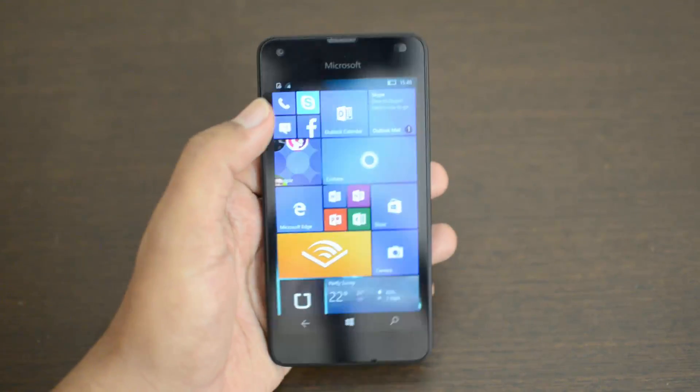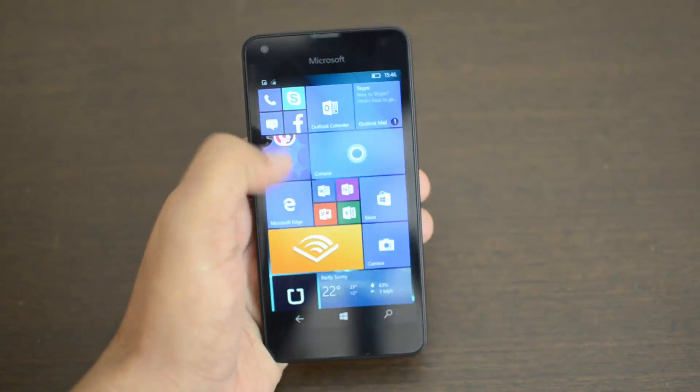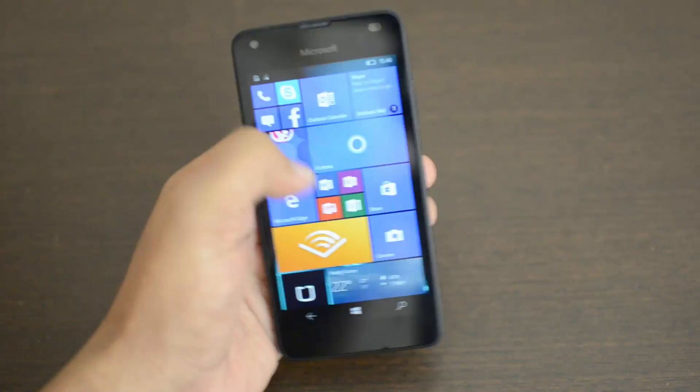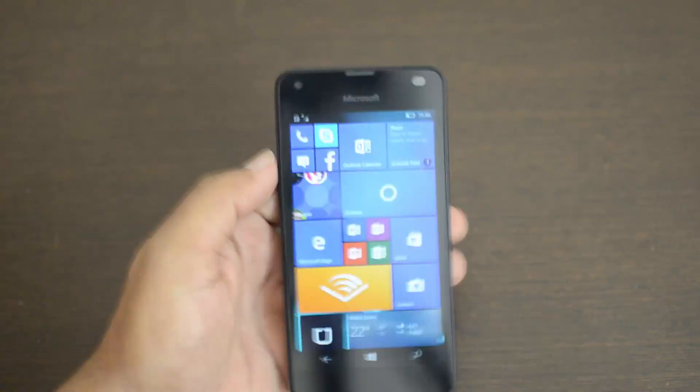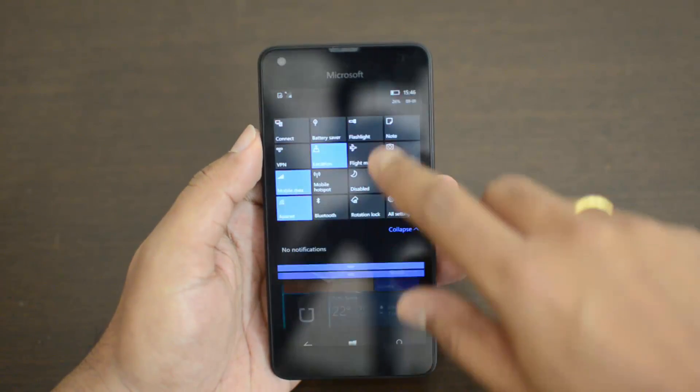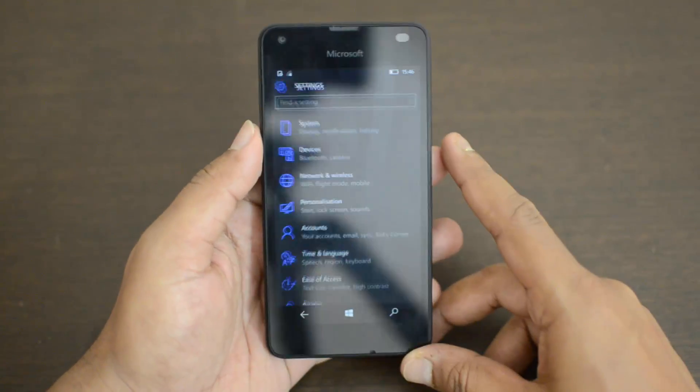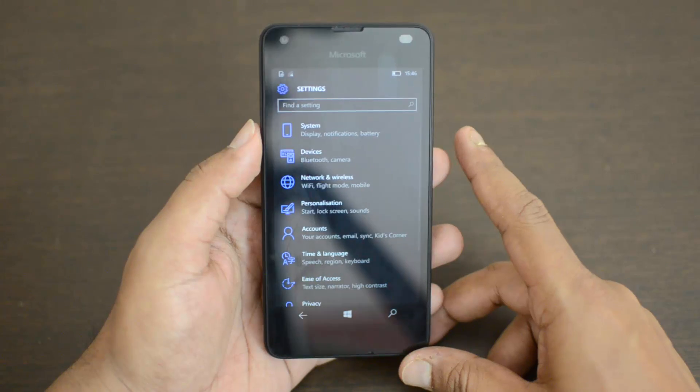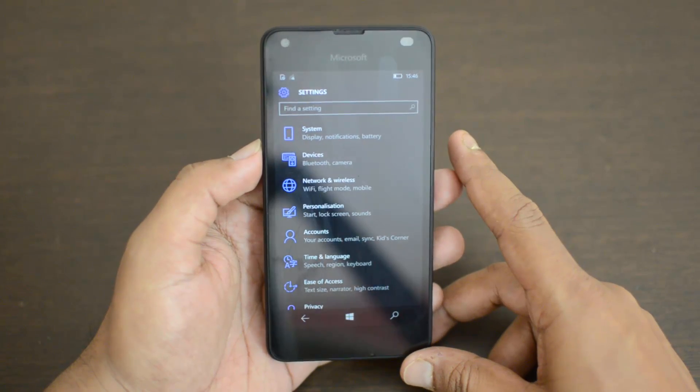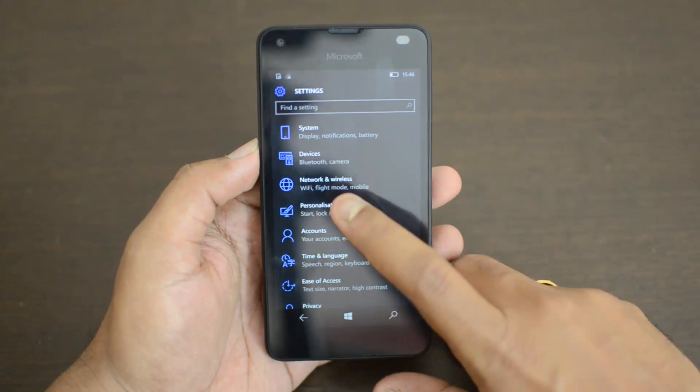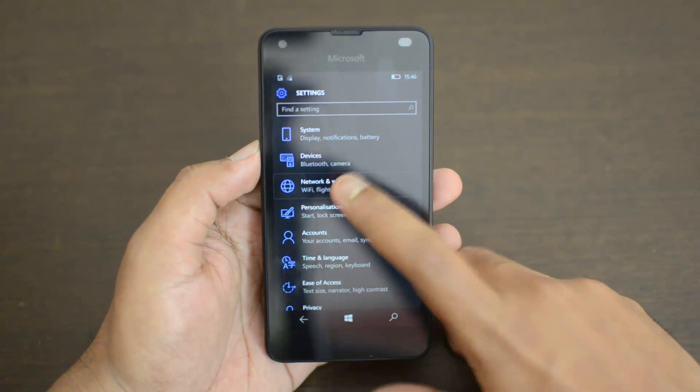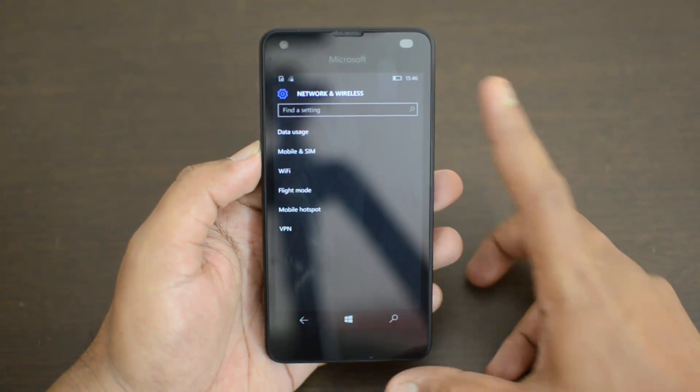Right now we have Windows 10 on the Lumia 550. What you need to do is go to the settings, scroll down and open the settings. Now you need to navigate to Network and Wireless. Under Network and Wireless, you have this option called VPN.